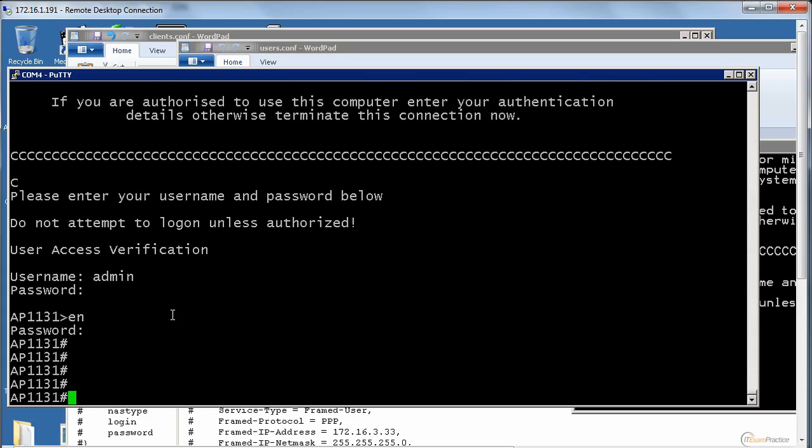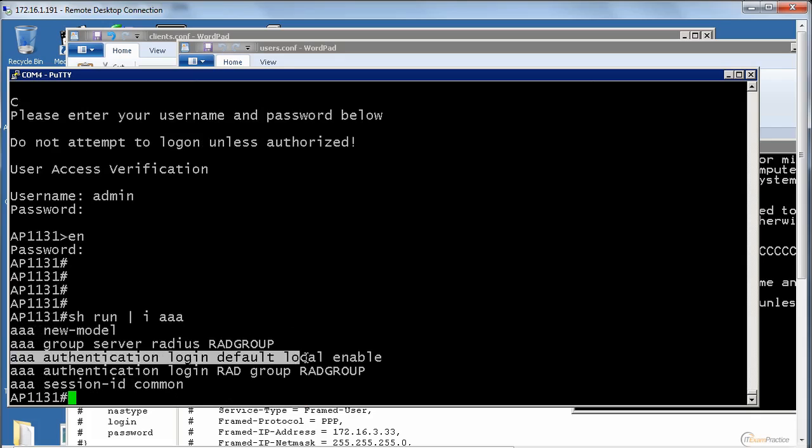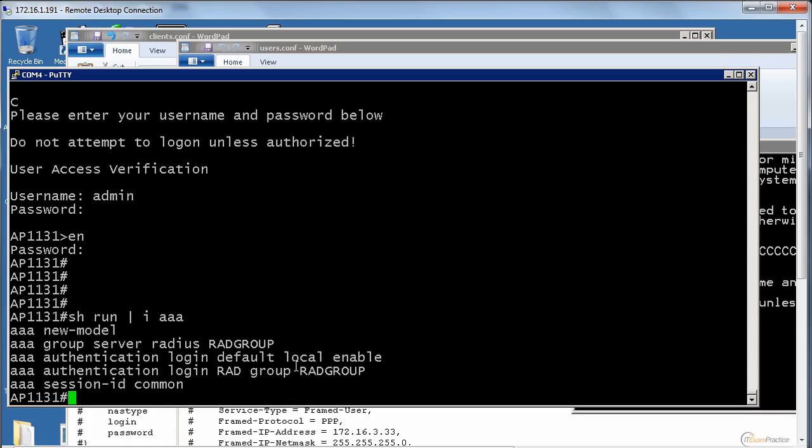That's my access point and now it uses the local database. When I do AAA, you will see this line, local and then enable. What we want to change it to, we want to change it to TACACS and use an ACS server to authenticate a network administrator.